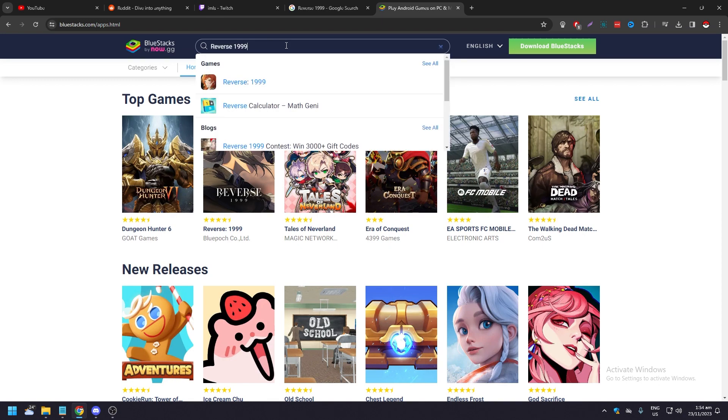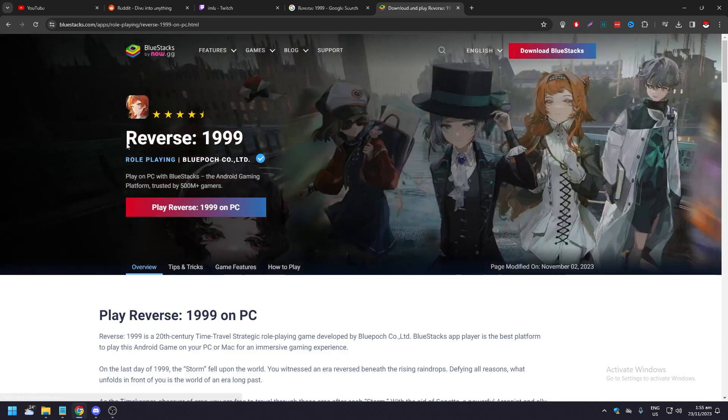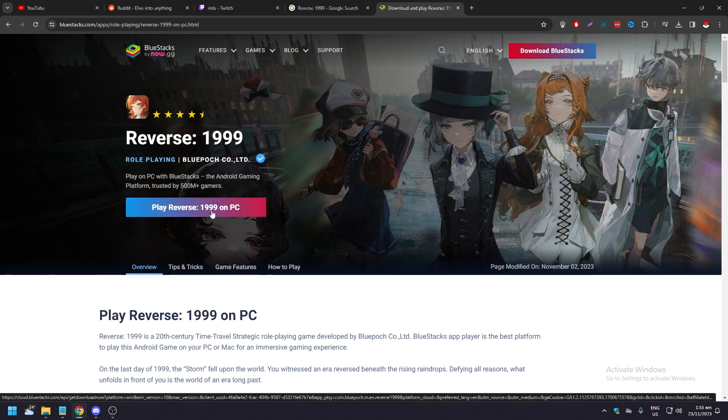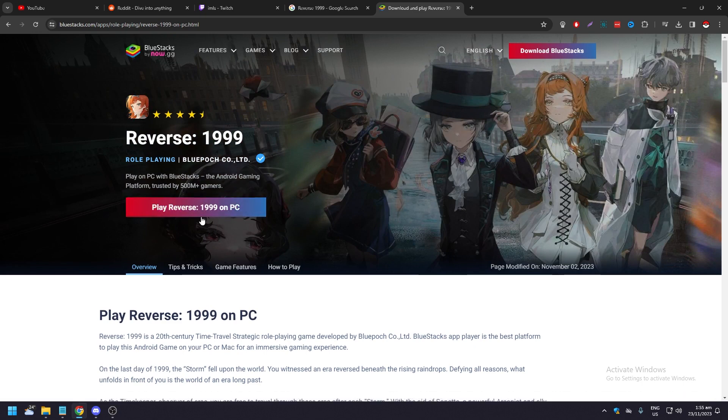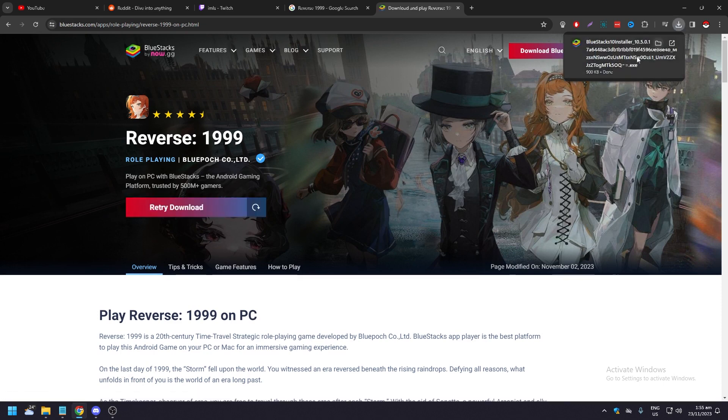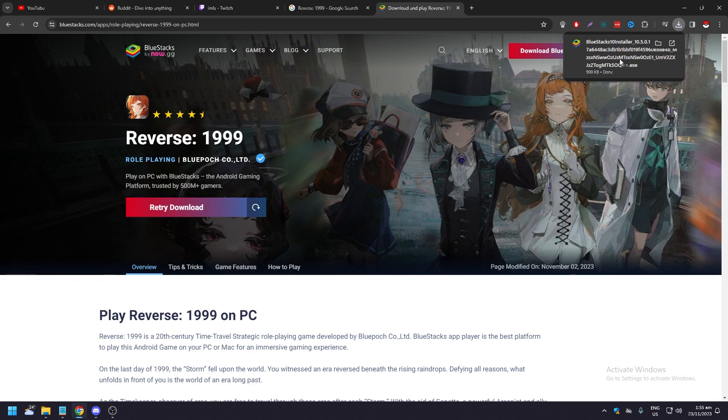Type Reverse 1999. As you can see, it is here. You can play Reverse 1999 on PC. And when you click on this, it's going to download BlueStacks again, but this time it's going to be with the Reverse 1999 game and BlueStacks automatically installed. So yeah, that's pretty much it.